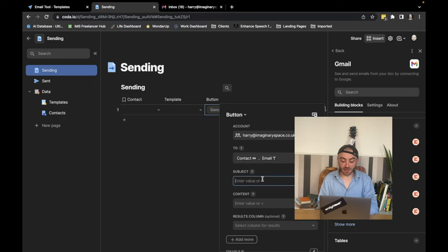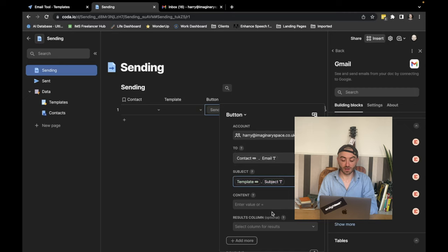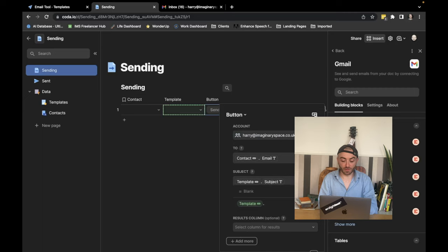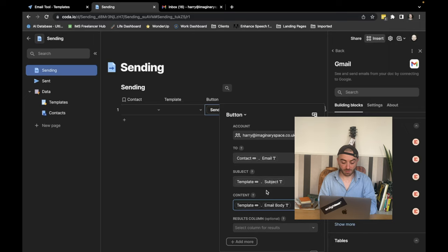Secondly, we want to add the subject. So we're going to go to template dot subject. And finally, for the content, we're going to do template dot email body. But now that's all done.